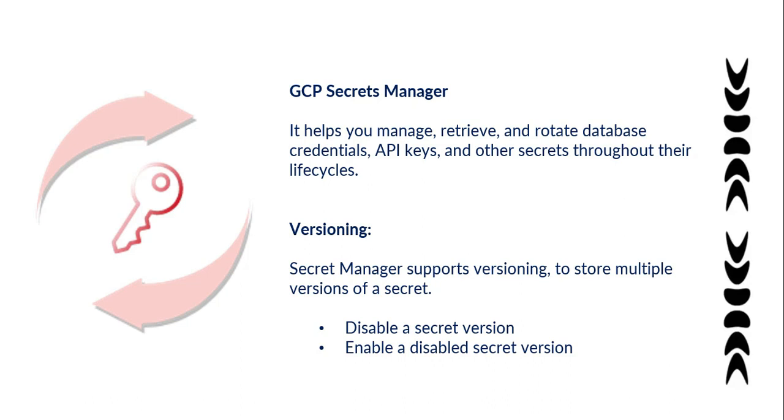Next one is enable the disabled secret version. If you have disabled any secret version, you can re-enable it to allow access to that secret again.